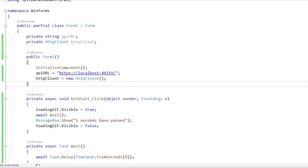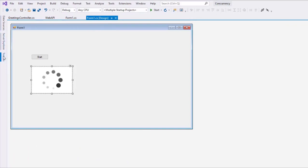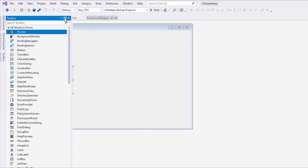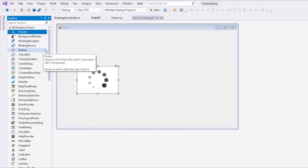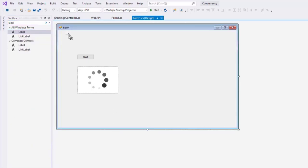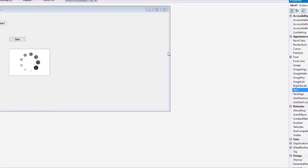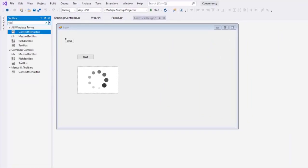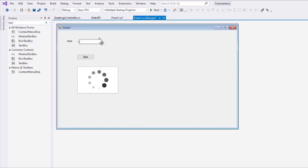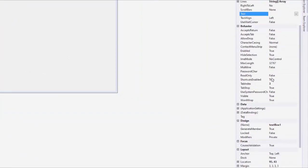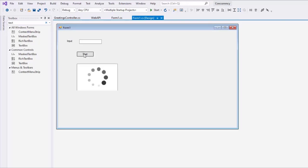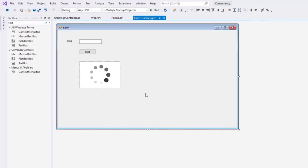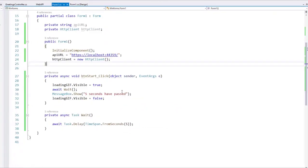Now we need some UI, because I want the user to be able to write a name — the name of the person that the user wants to greet. So let's add a Label here, drag it over, press F4 to bring the properties, and set the text to something like Input. Then I will add a TextBox control, press F4, go to the Name property, and name it TXTInput. I'll organize the layout a little bit, and now let's go back to the code behind and start working.